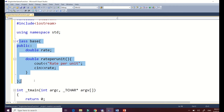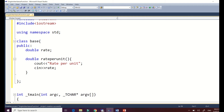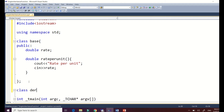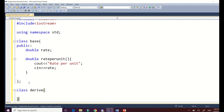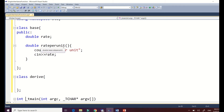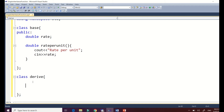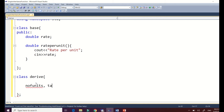Now let's create a class that inherits the base class. We write 'class Derived' — this is your derived class. In our derived class we will inherit the base class's rate per unit. Let's create the data members: since we already have the rate per unit, what we need is the number of units and the total — we need the total for the tuition fee computation. We'll use double as the data type.